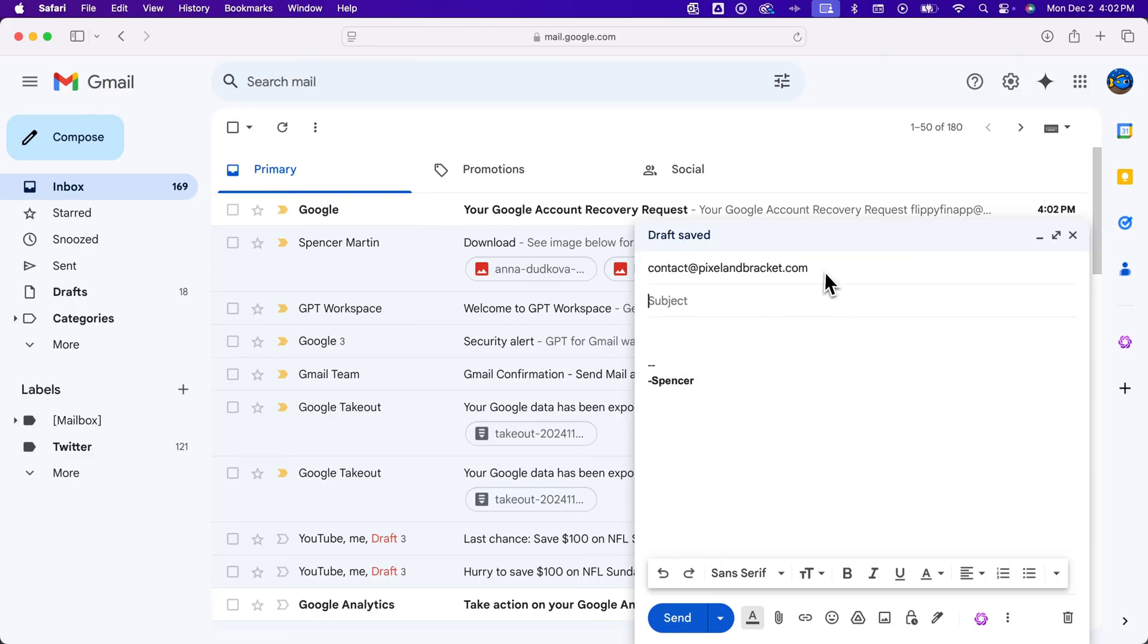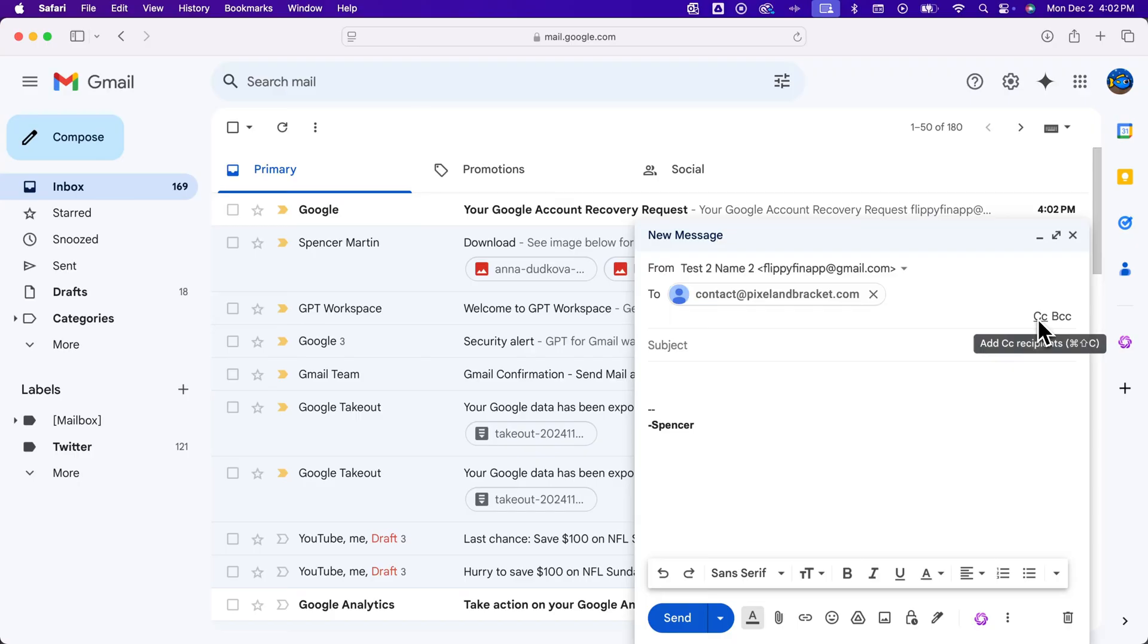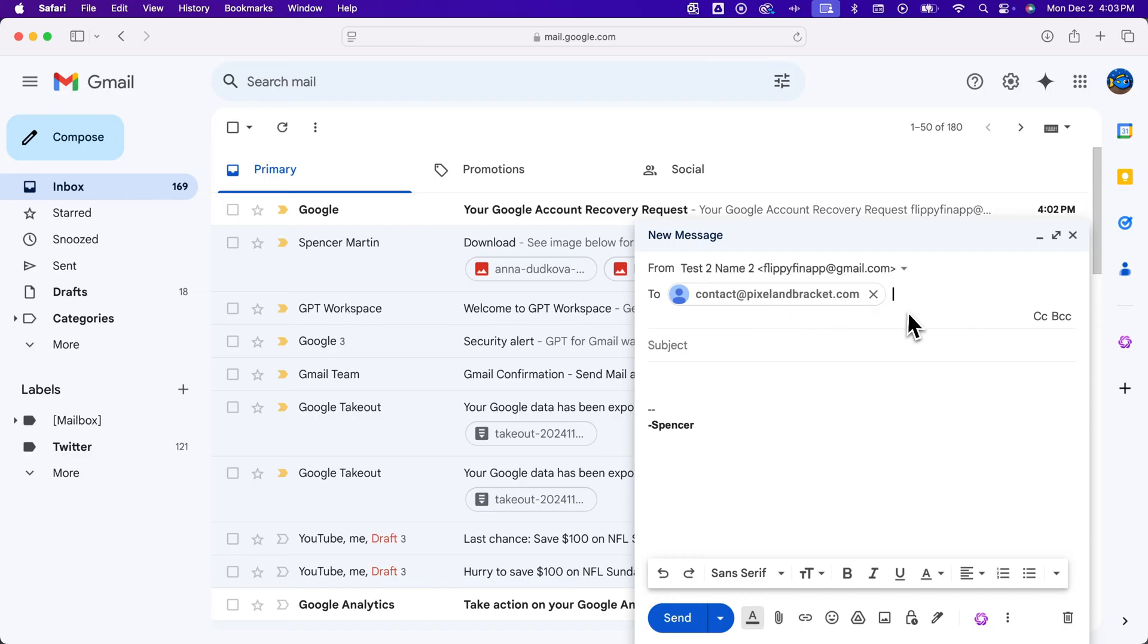The next line, actually before we get to that, you can also CC or BCC recipients. So if there's people you want to attach to this but not actually send it to, then you can do that there.